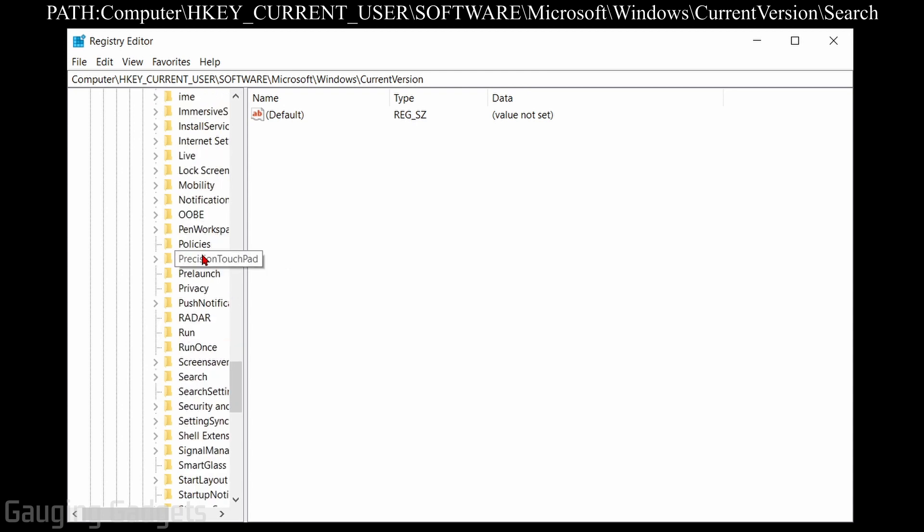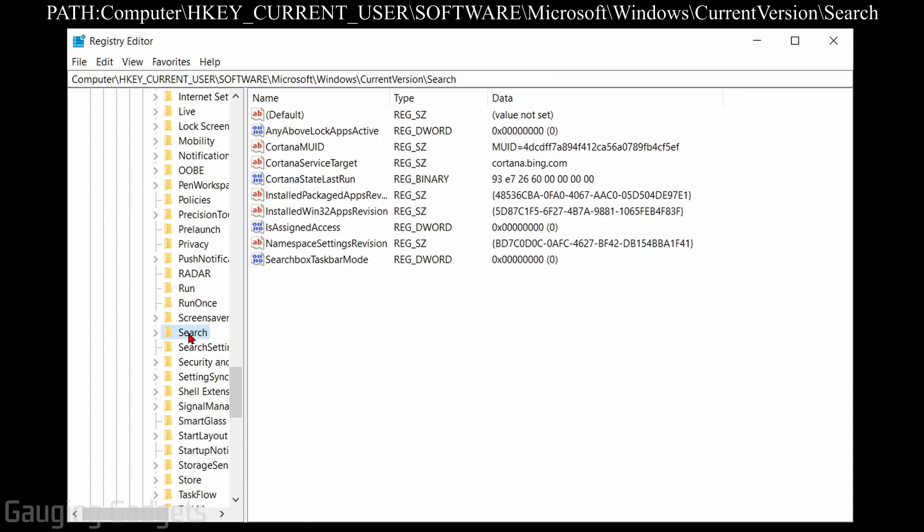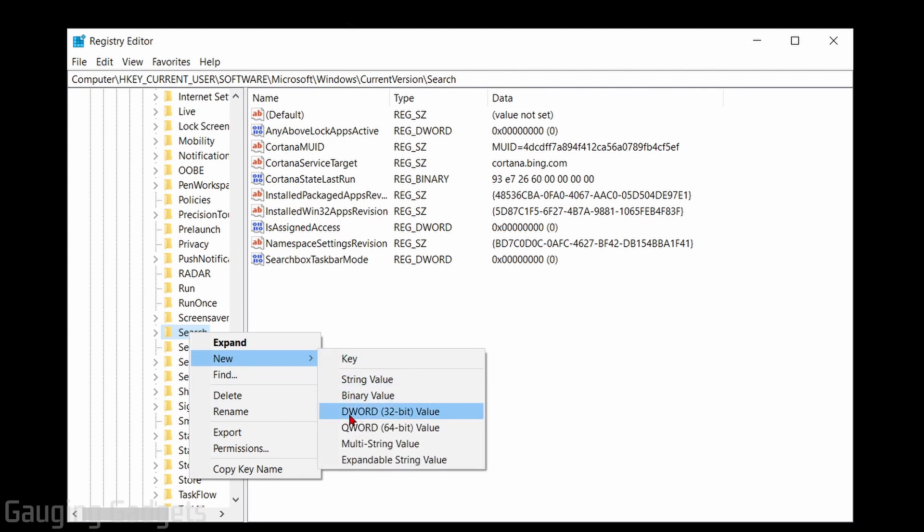And then finally under current version, we're going to scroll down until we find search and then right click search and go to new and then create a DWORD 32-bit value file. So select DWORD 32-bit file.